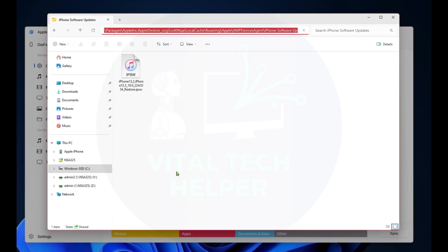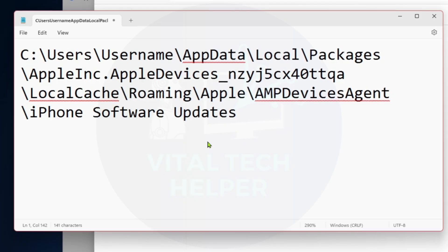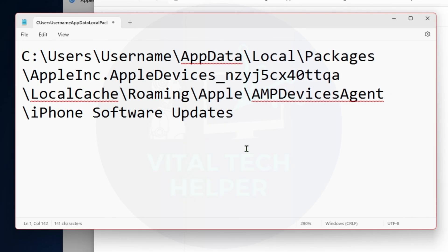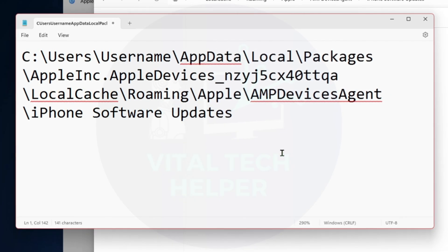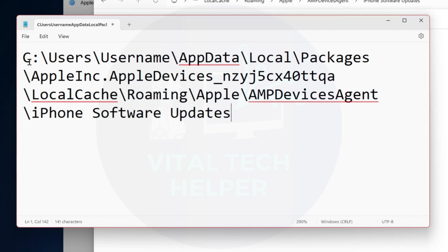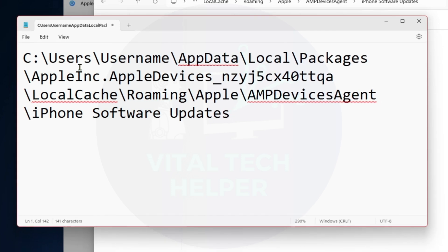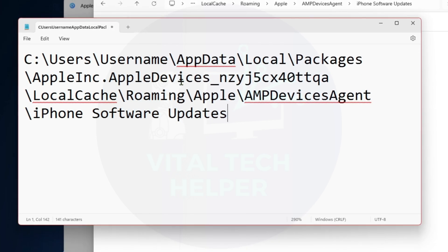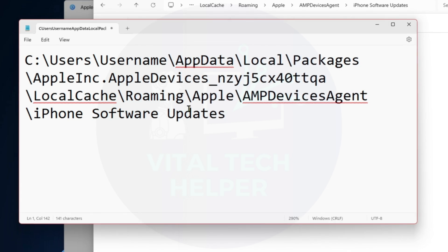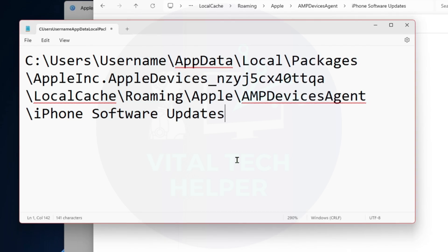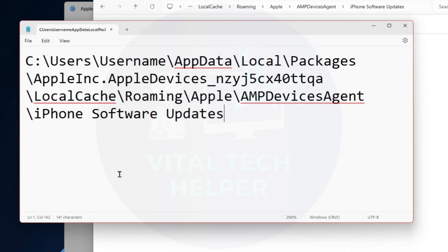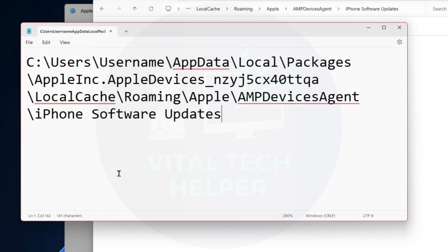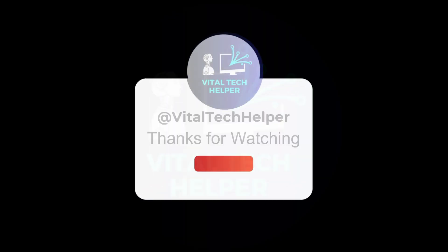And there you have it! That's how you find the hidden Apple iOS update files. After completing the update, you can safely delete these files to free up storage on your computer. If you found it helpful, please consider subscribing to our channel and sharing it. I'll see you next time.